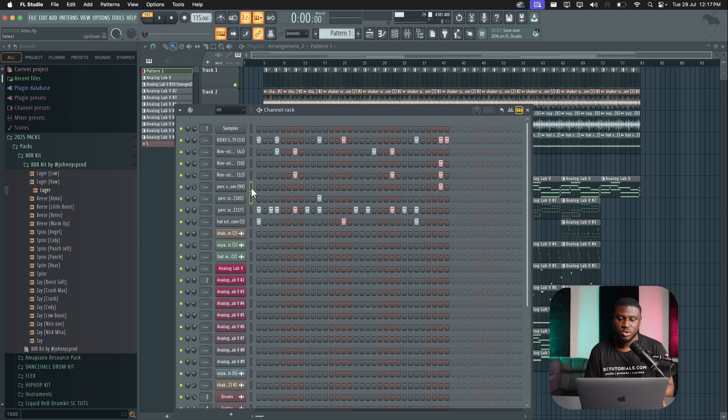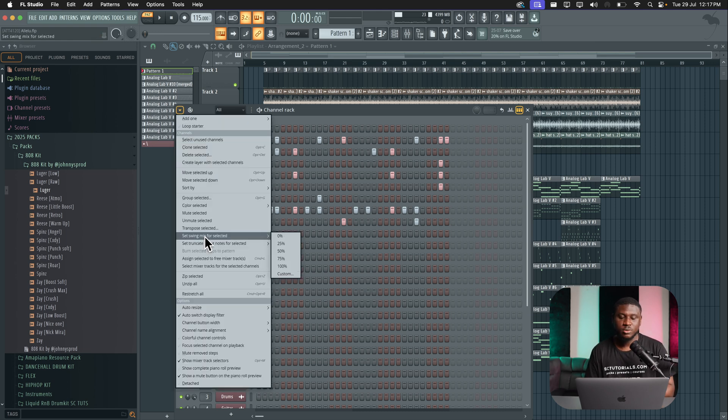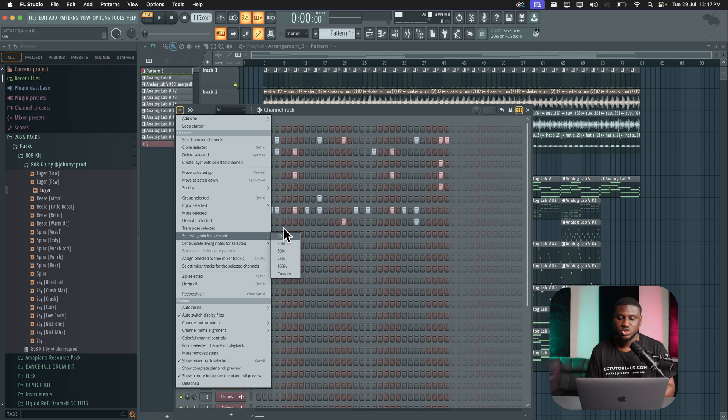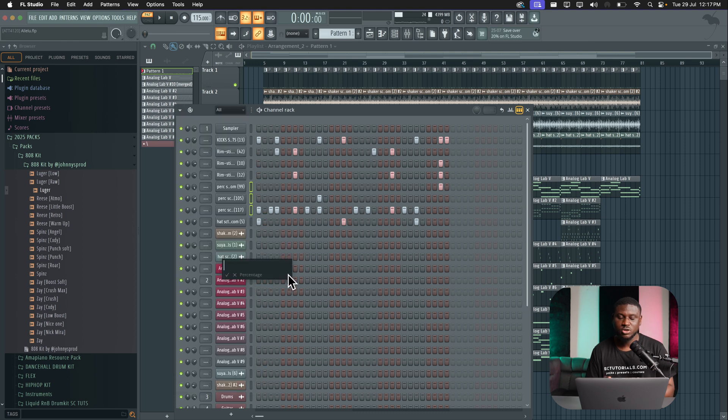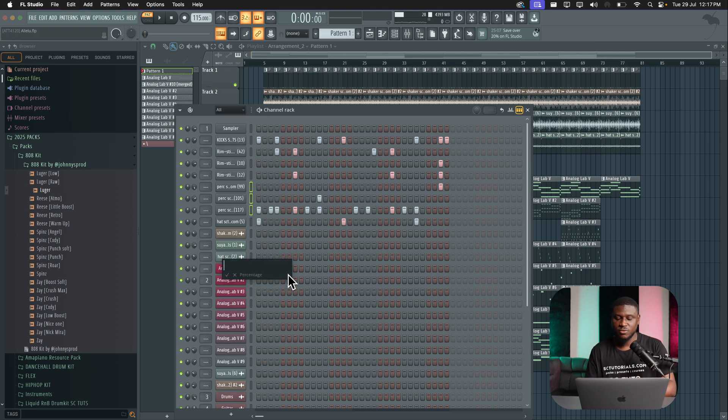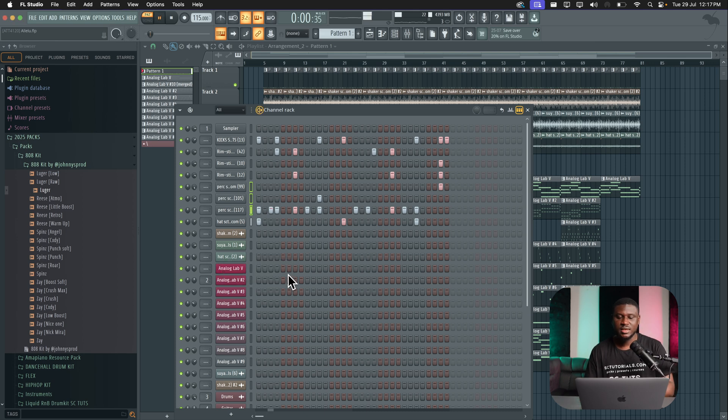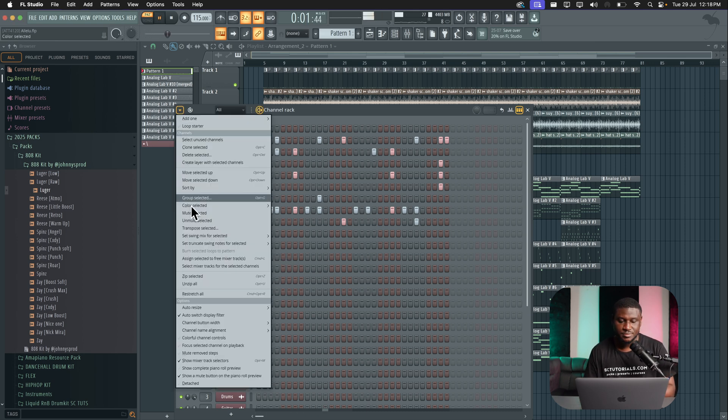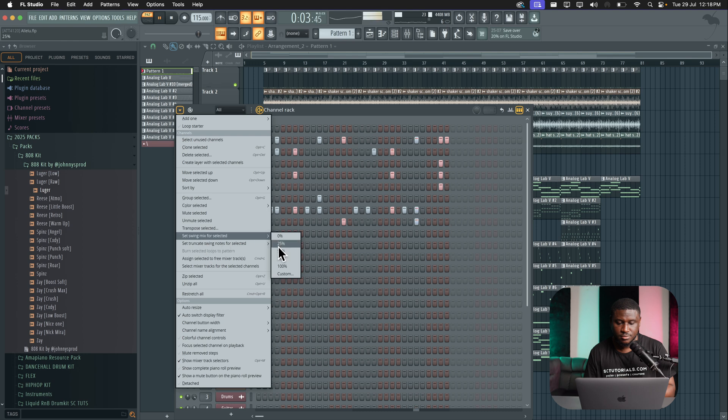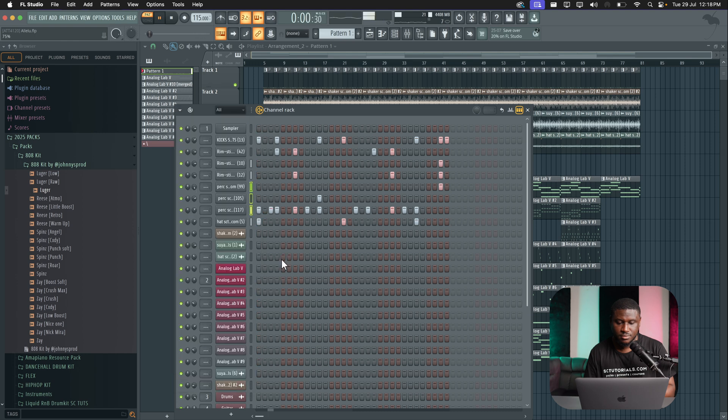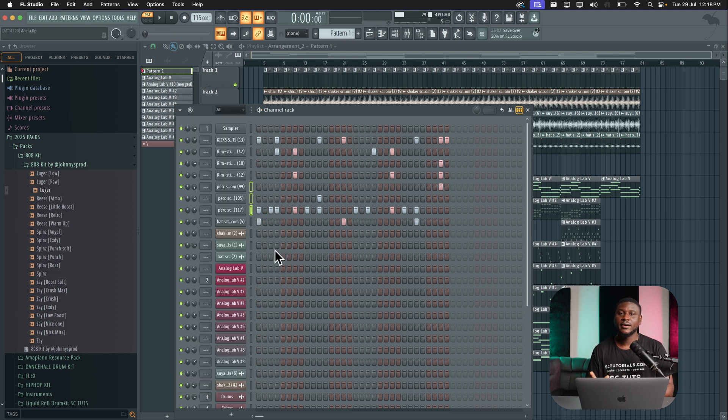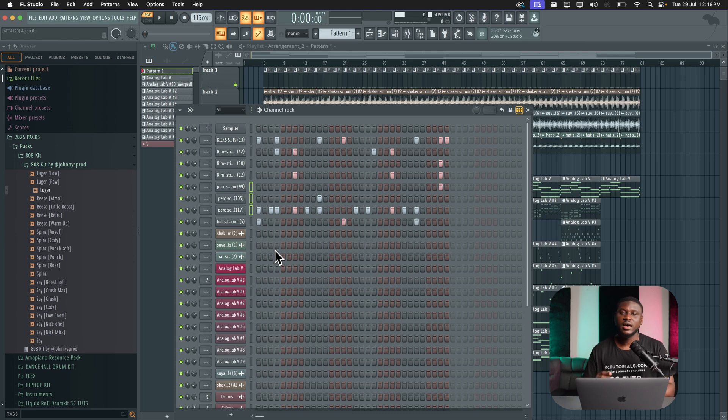So all you have to do is just choose whatever you want to swing. Let's say you want to swing maybe a couple of notes and then just click the dropdown. Then come to set swing mix for selected and choose the percentage you want from the preset or you can type in a custom swing number. So let's say I want 40%. You can swing that and you can also do that while it's playing. So that can help give you a slightly different swing and unique drum rhythm.